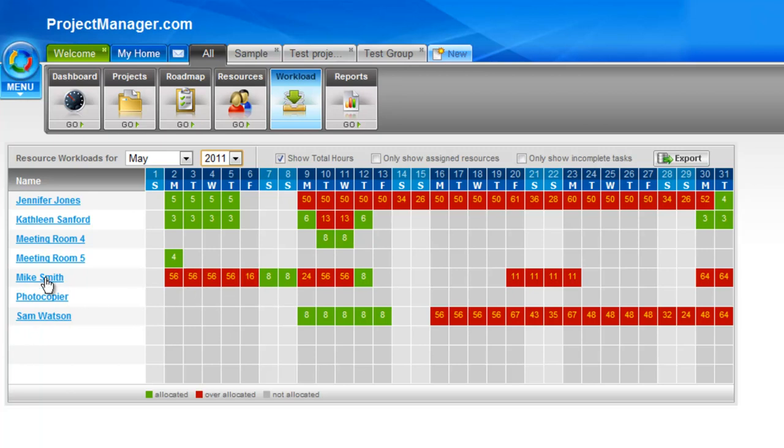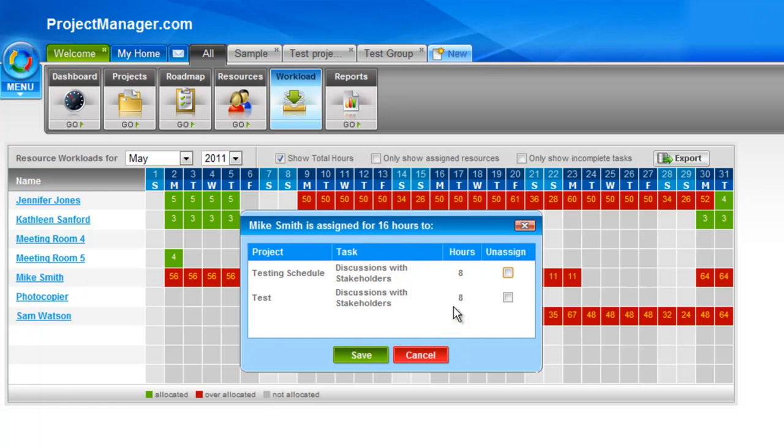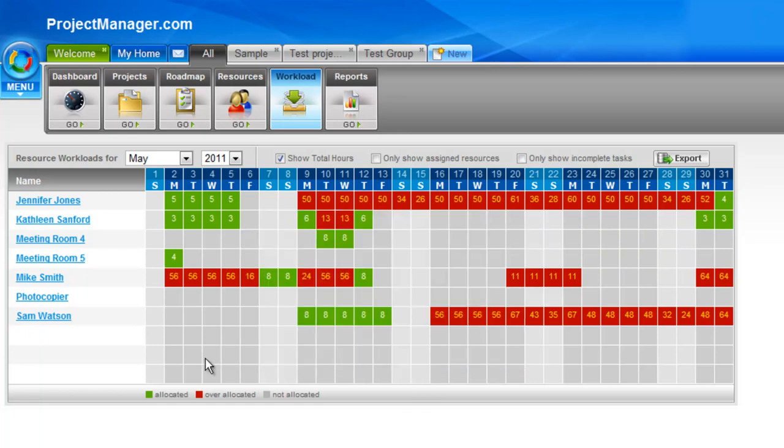And anything over that is over allocation so they show as red. If I click on say Mike for this Friday, if I click on that, it shows me the project and the task that he's assigned to, how many hours and there's an option here for me to unassign him. So this is a quick way to unassign any over allocated resources as well as viewing for your entire team how their work is spread day by day.